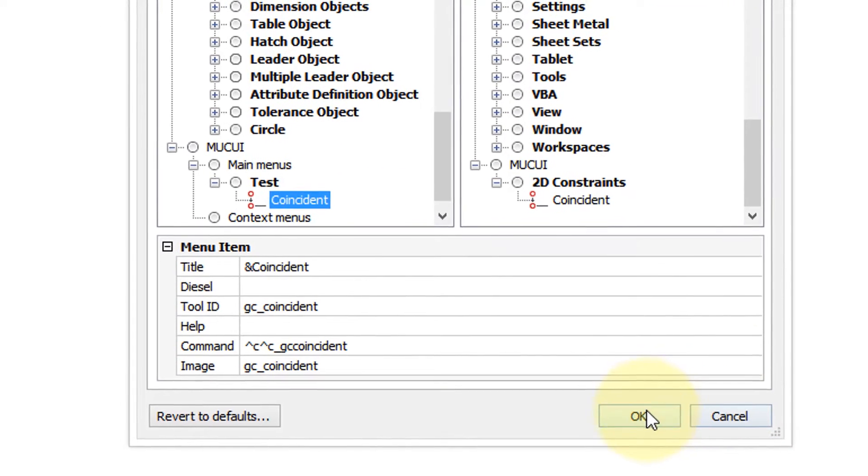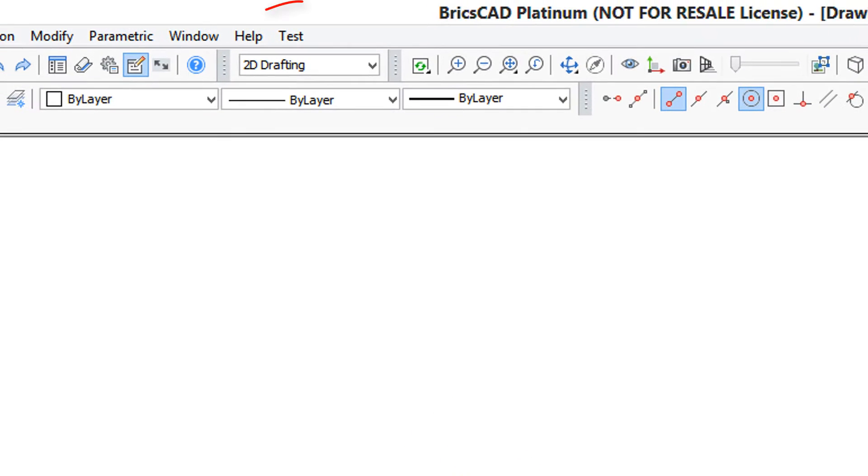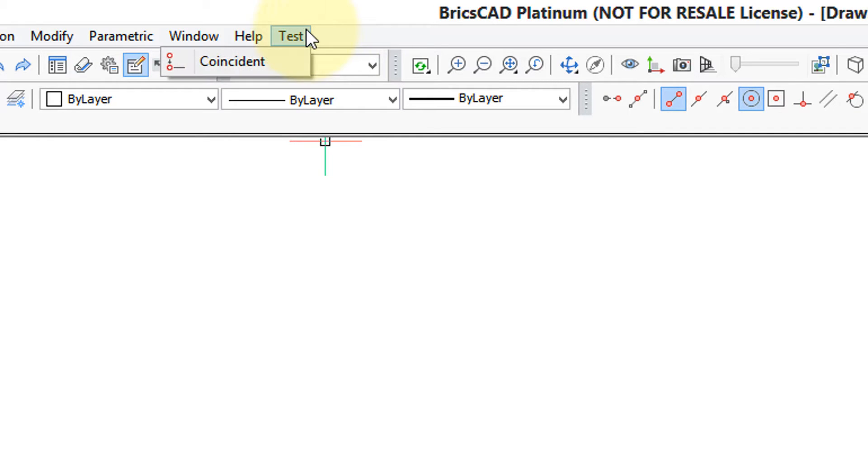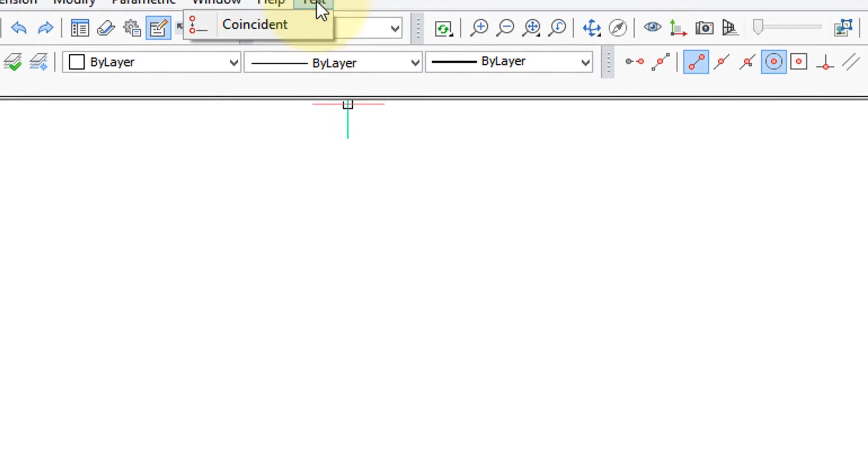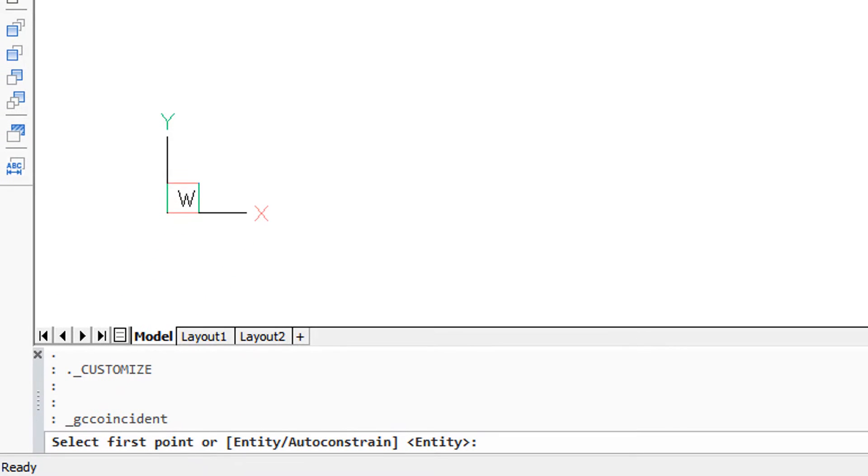And when I click OK, notice what happens. This new partial menu appears at the end of the menu bar. When we select it, there's our coincident item. And down here you can see the gc coincident command being executed.